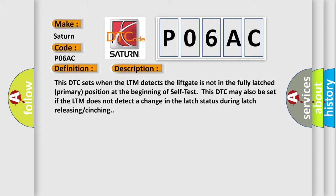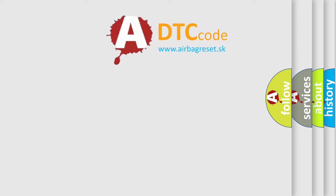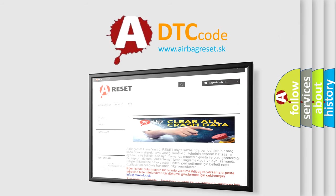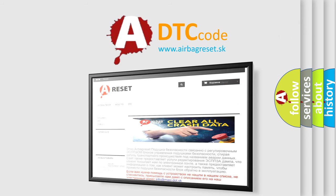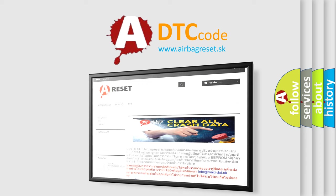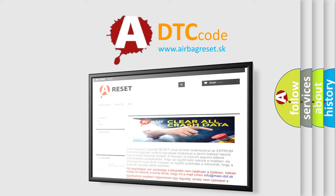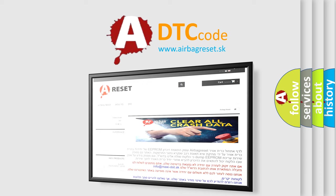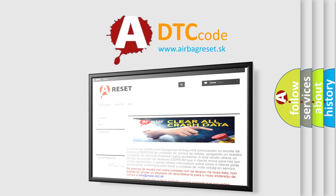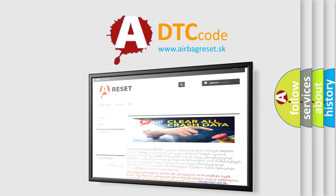The airbag reset website aims to provide information in 52 languages. Thank you for your attention and stay tuned for the next video.